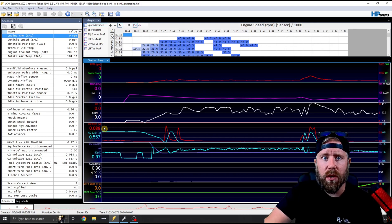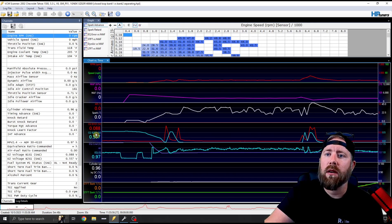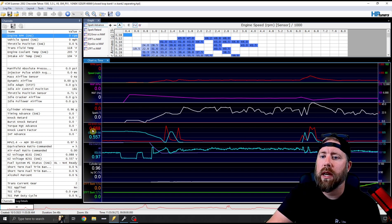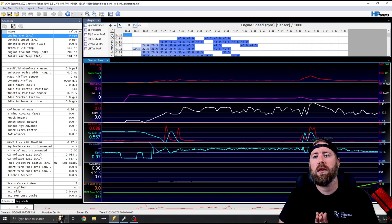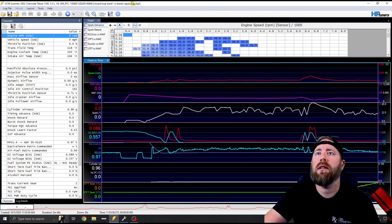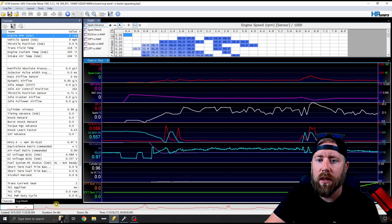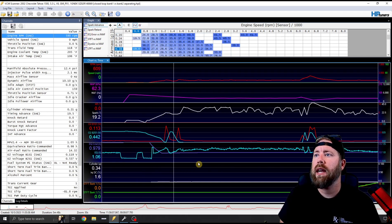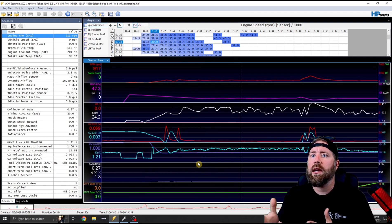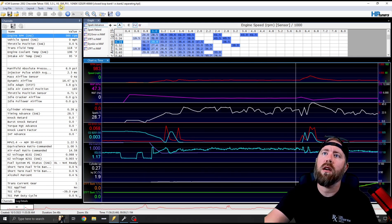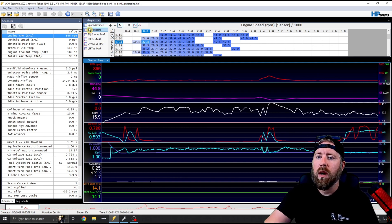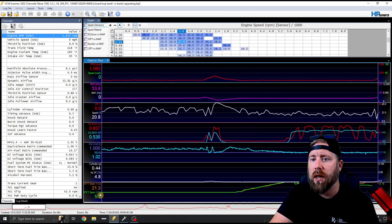I have everything graphed out so we should be able to pinpoint this issue pretty easily. I'm looking at oxygen sensor millivolts and short-term fuel trims. We're in closed loop so we'll see some fuel trims move around. This is a five-minute data log and we'll set it to two times speed. Right now the fuel trims are looking okay — the truck is trending a little bit lean but nothing crazy.